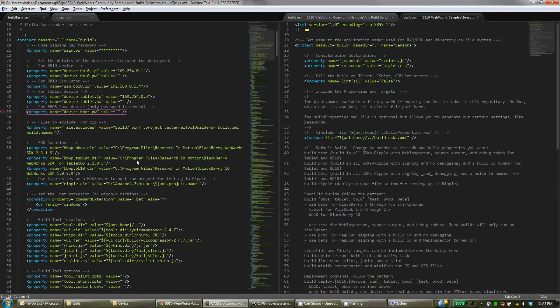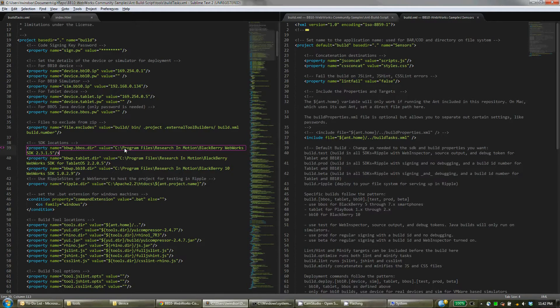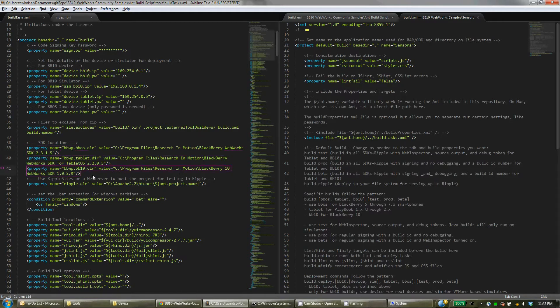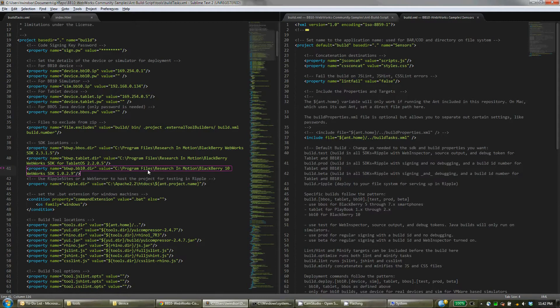And then, down here, you'll change these default SDK locations to whatever you have installed or whatever you're using. So you don't have to define them if you're not using that SDK, but you of course have to at least define one. So change this to the actual path of the SDK on your machine.